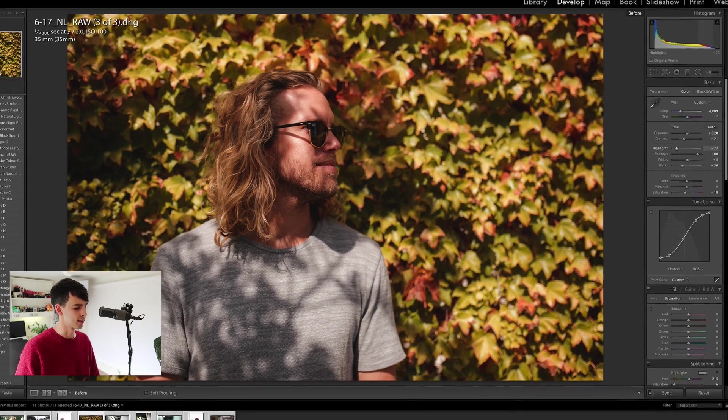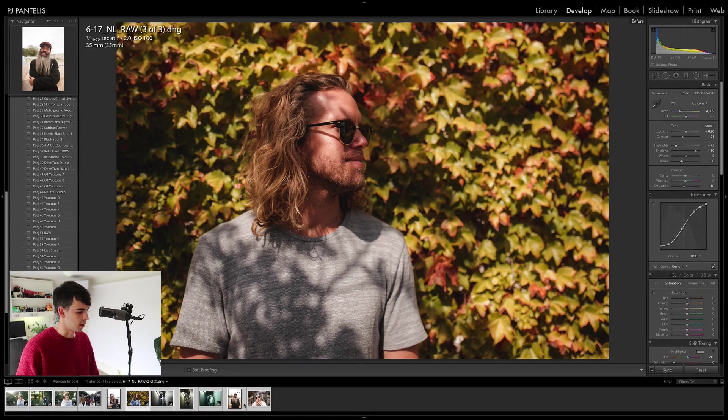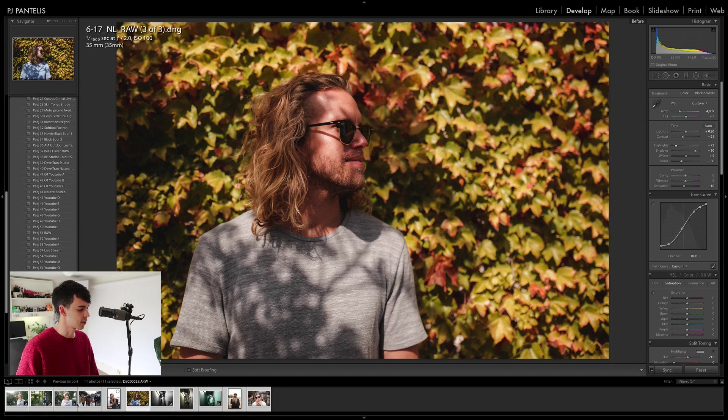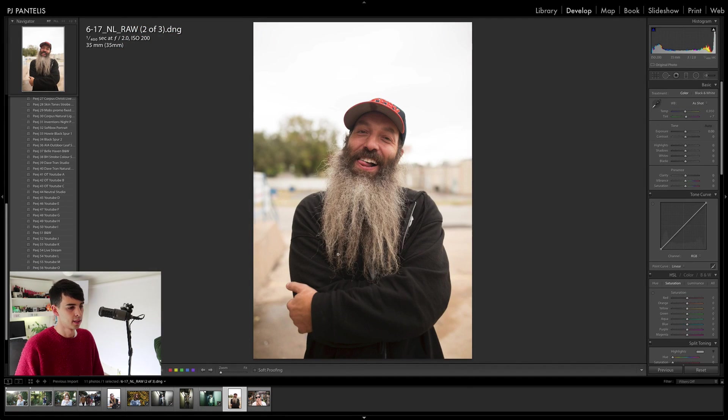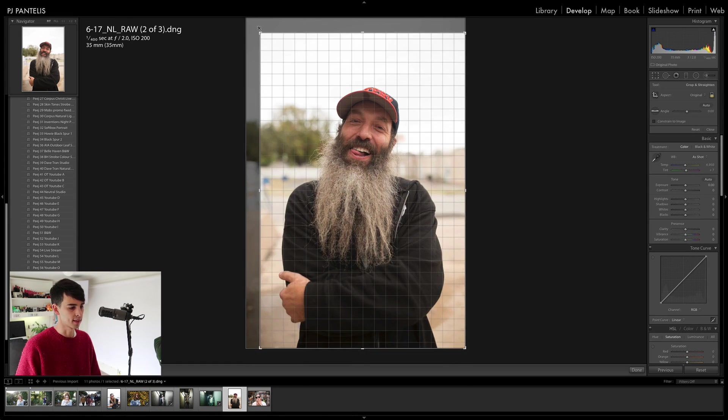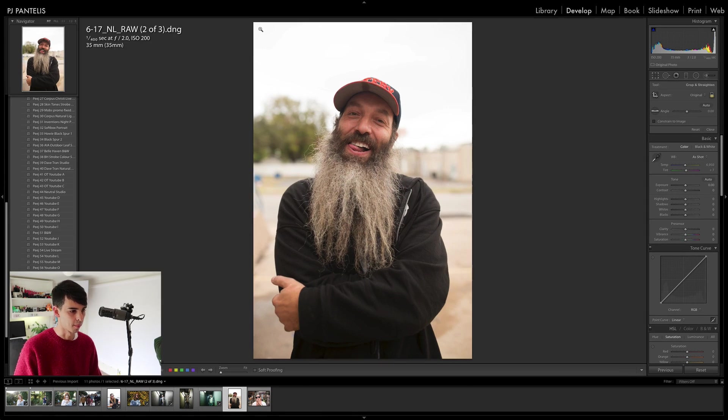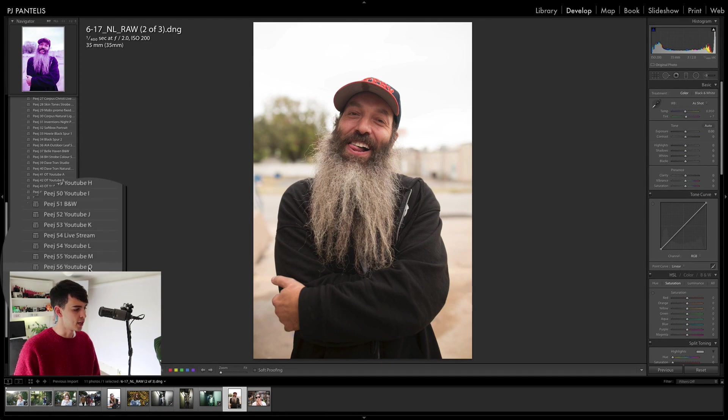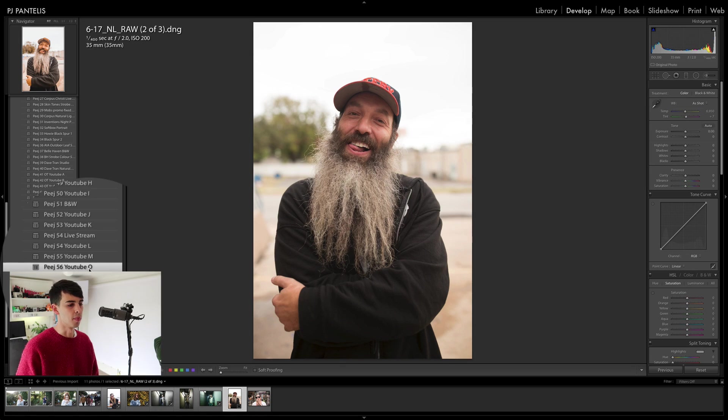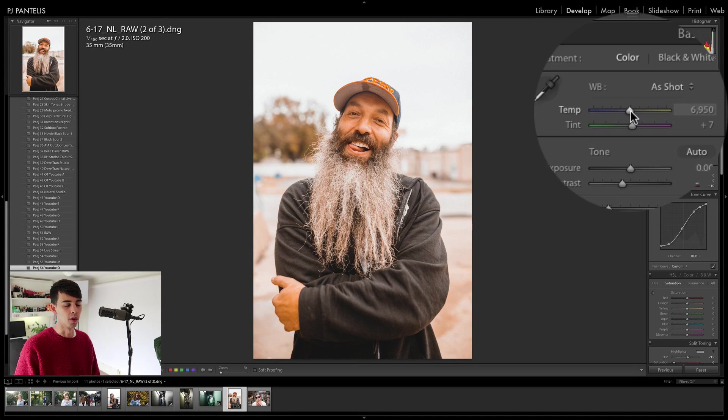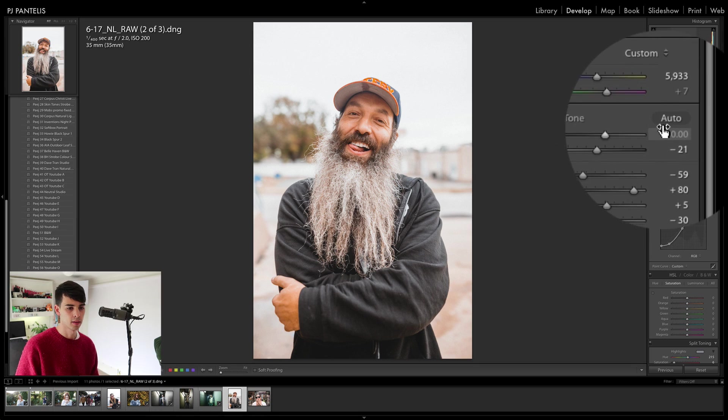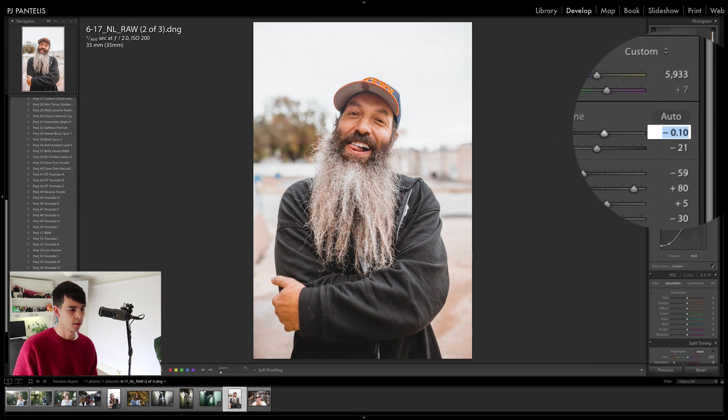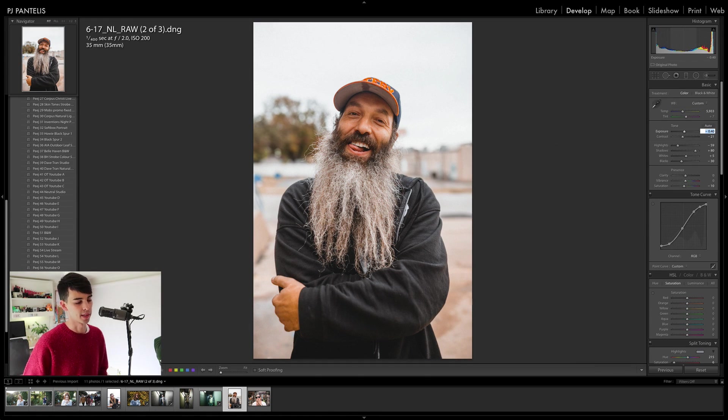So let's try one of these other ones. I've got this photo of Mark here taken in Fort Worth, Texas. I'm just going to change the crop. All right. So let's pop on that preset, PH56 YouTube O. Again, a little warm. Change the white balance, change the exposure. Bam, it's ready to go.